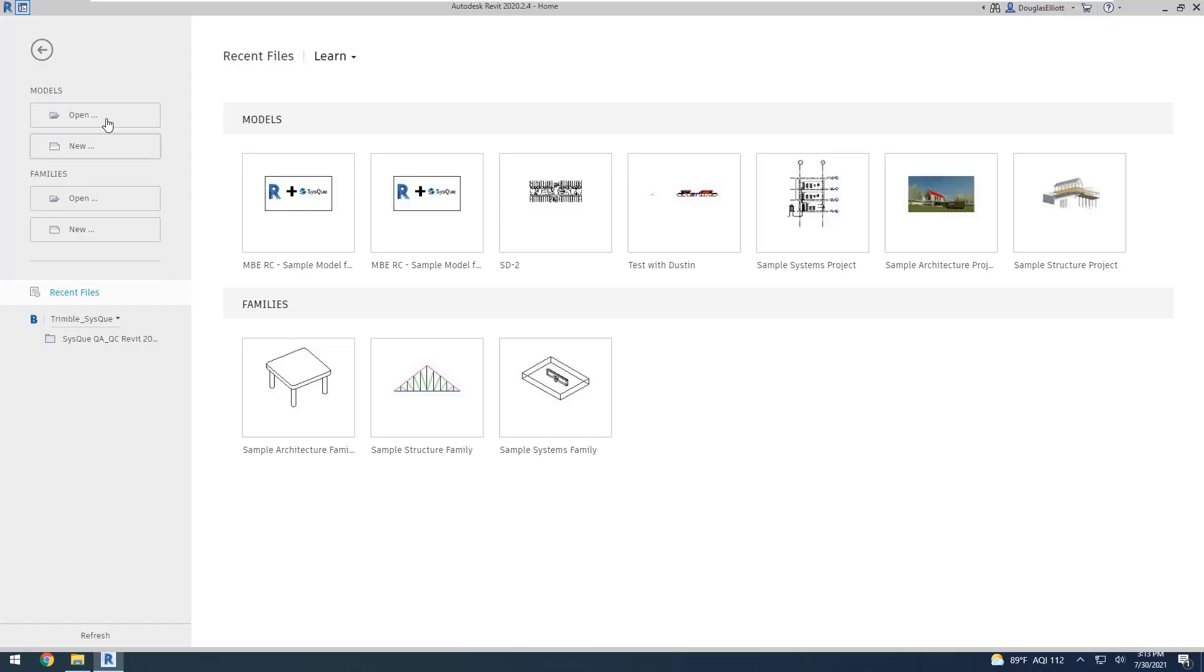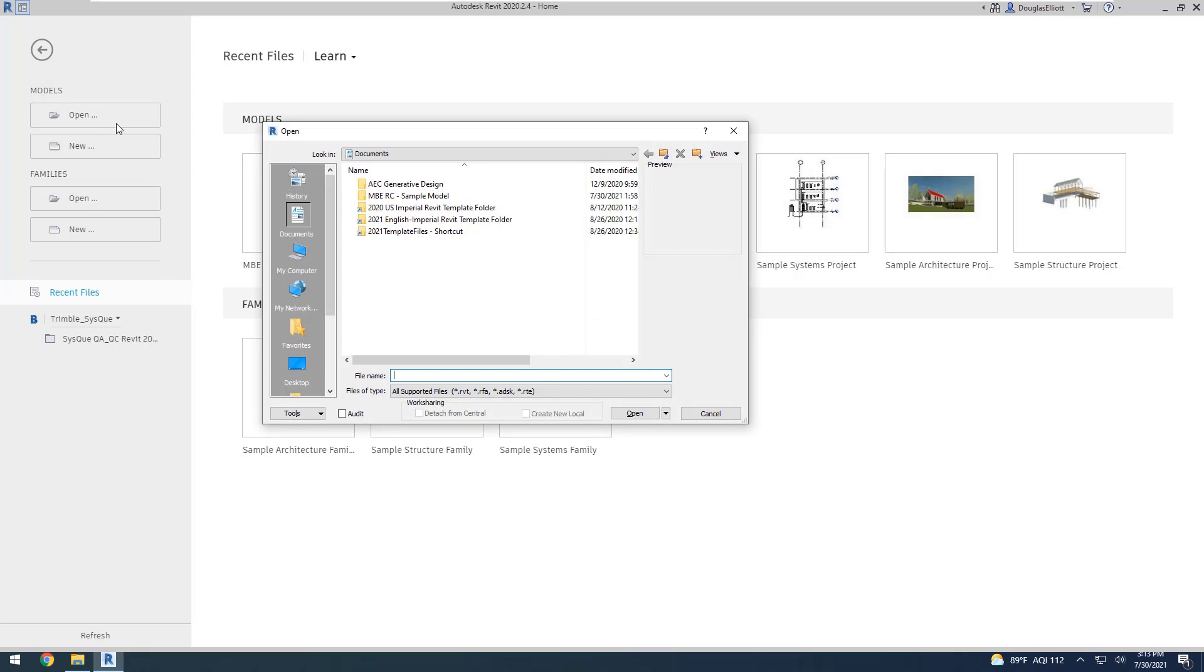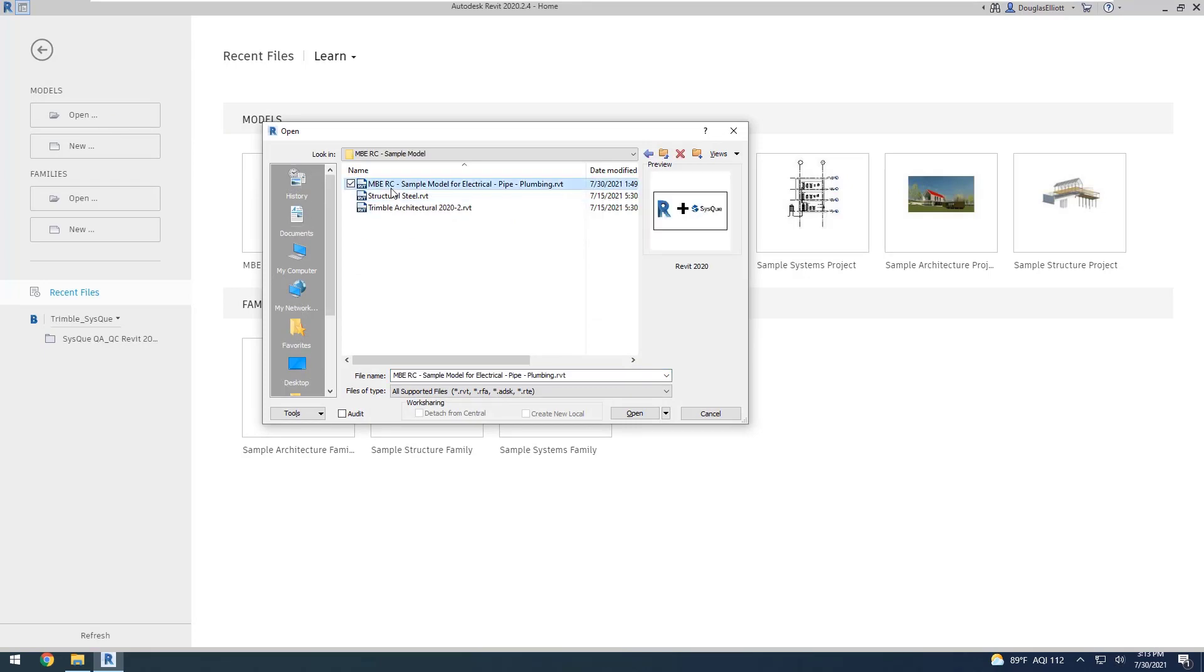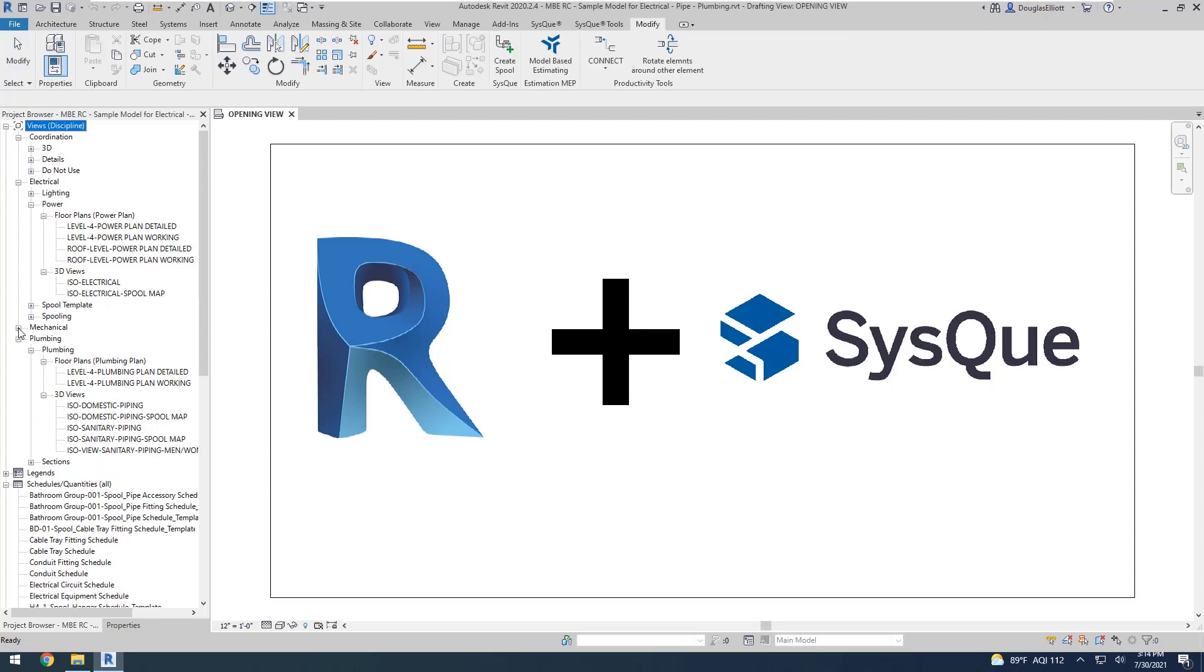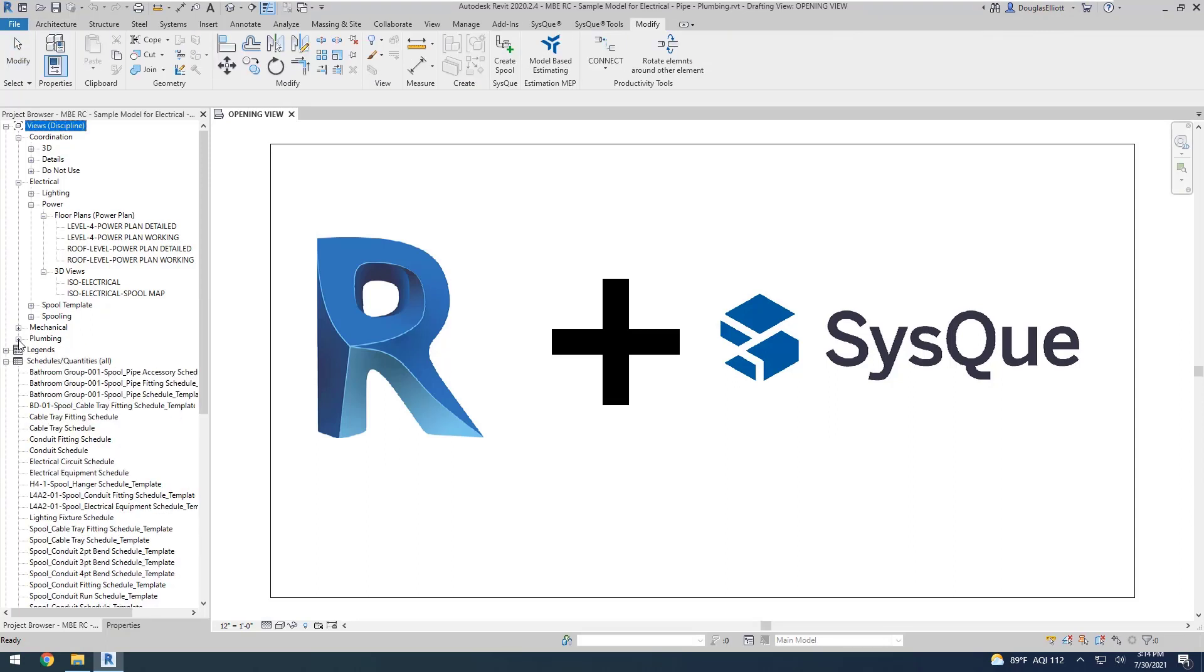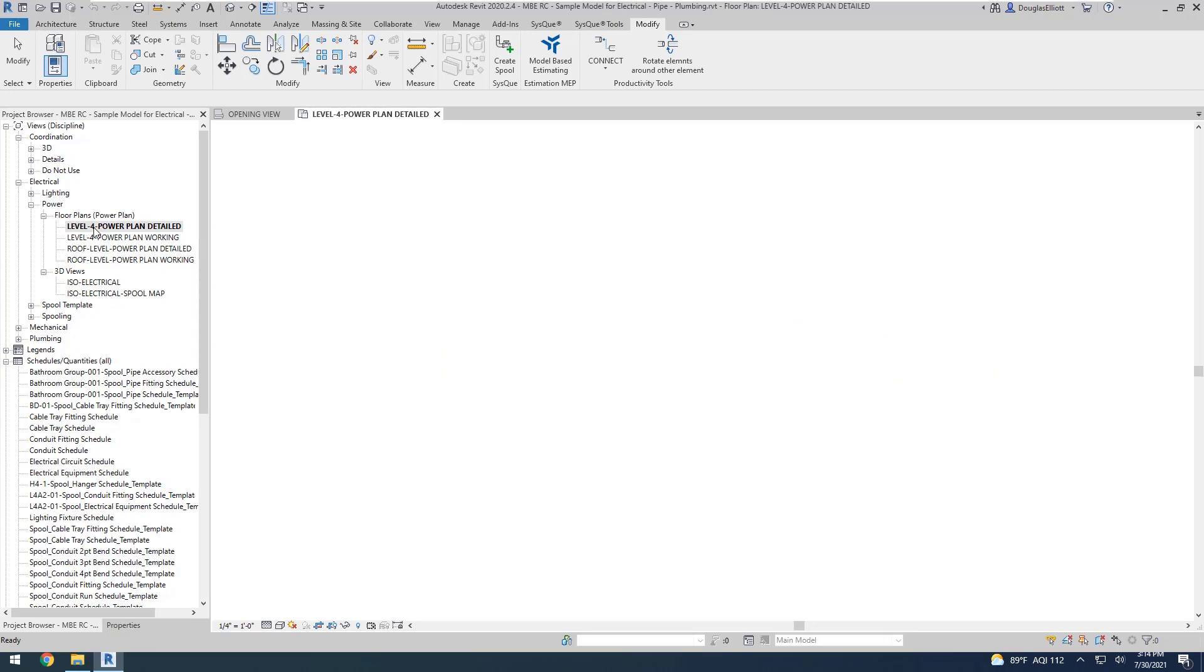From Revit, I'm going to go open, go to our sample model, and open that. We're going to be working on electrical, so I'll collapse my others here. I'm going to go to my Level 4 power plan.